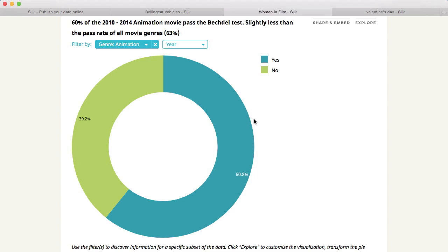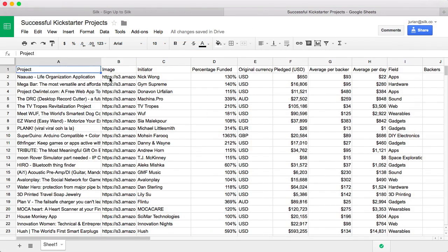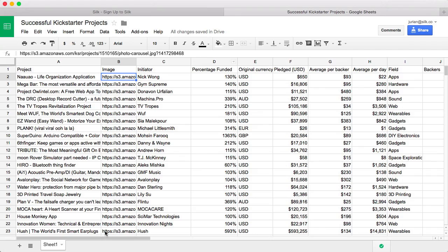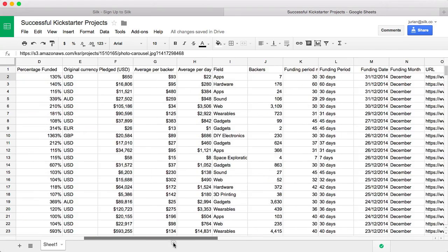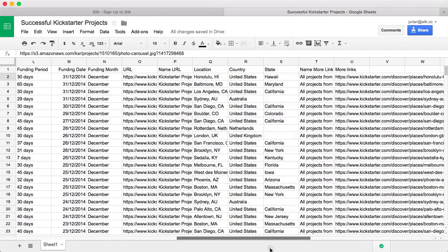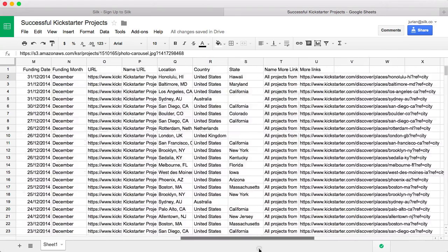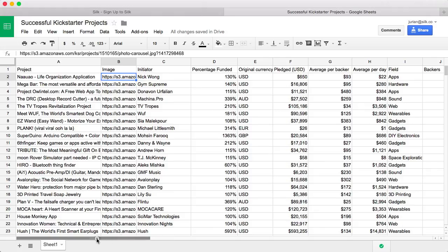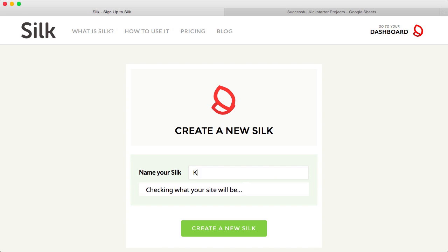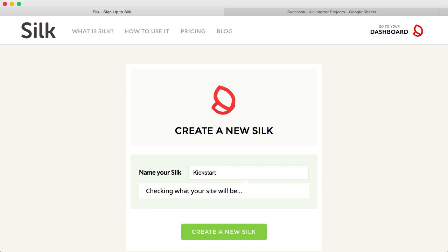Let's say you are writing an article about the 200 most successful Kickstarter technology projects from 2014. You have your data in a spreadsheet including images and URLs. You want to publish that data online as charts, maps, and a gallery.